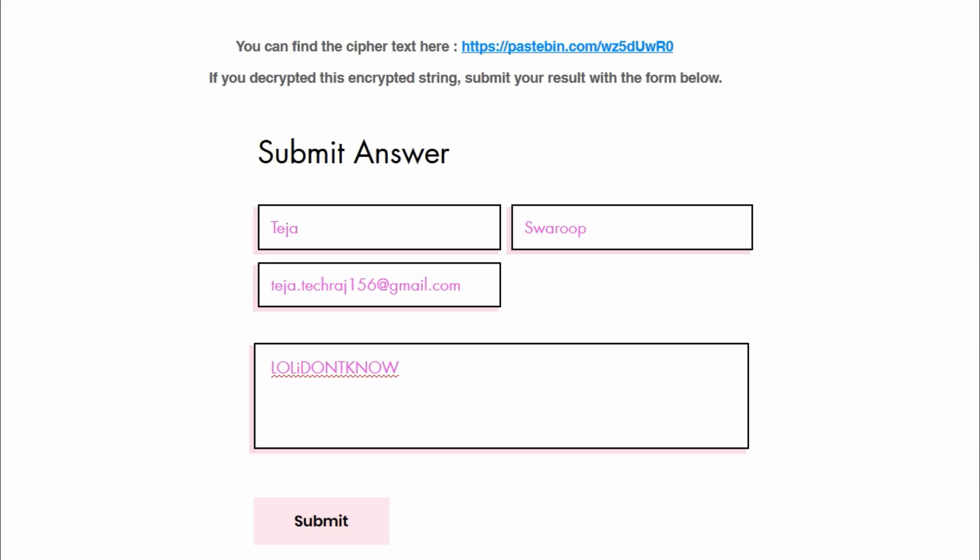The payment will be made through Google Pay or through wire bank transfer. One more thing, while submitting the answer, make sure you give the correct email ID because this email ID is used to contact you in case your answer is correct and in case you are that person to win 1,000 rupees.